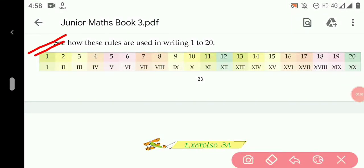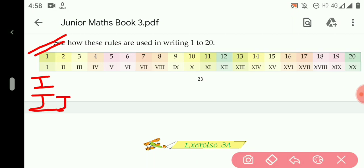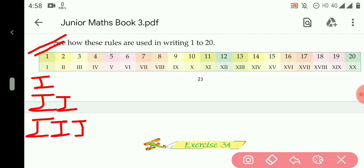Let me start: 1 is written as I, 2 is written as II, 3 is written as III. The number 4 is written as IV because it is one less than number 5. And 5 is written as V.